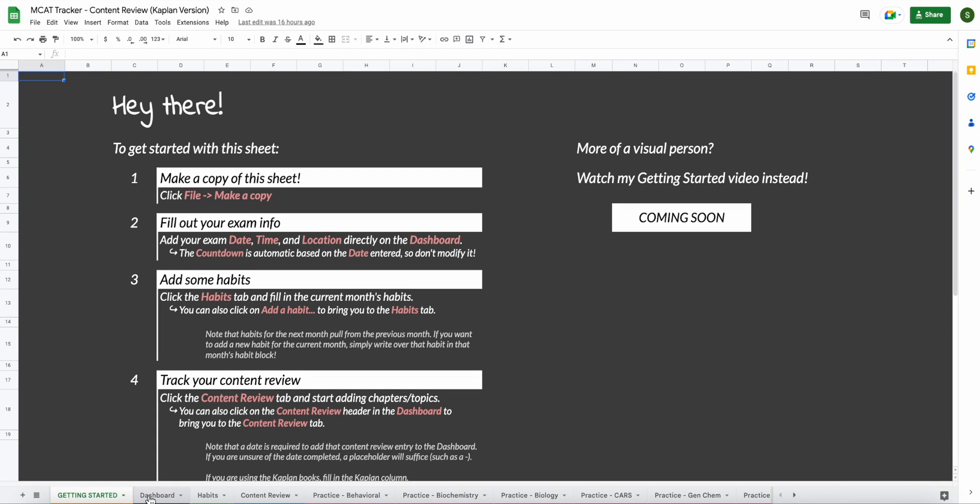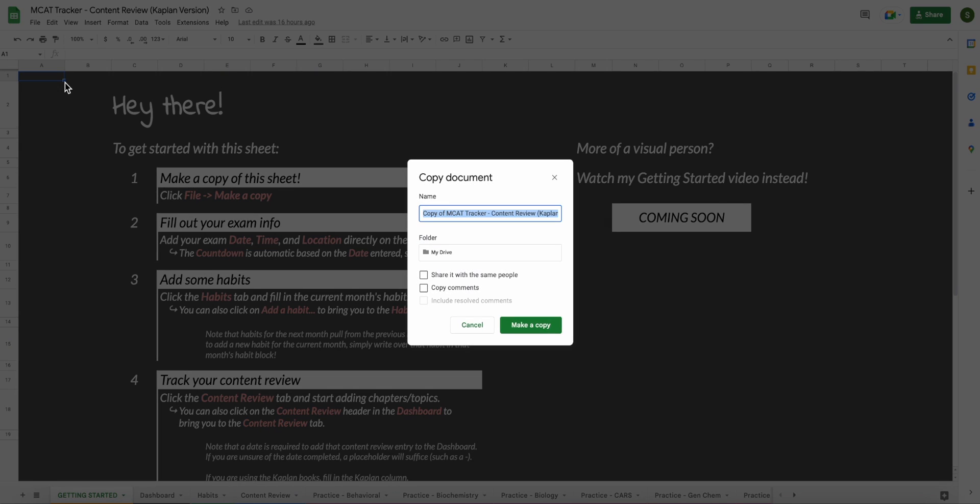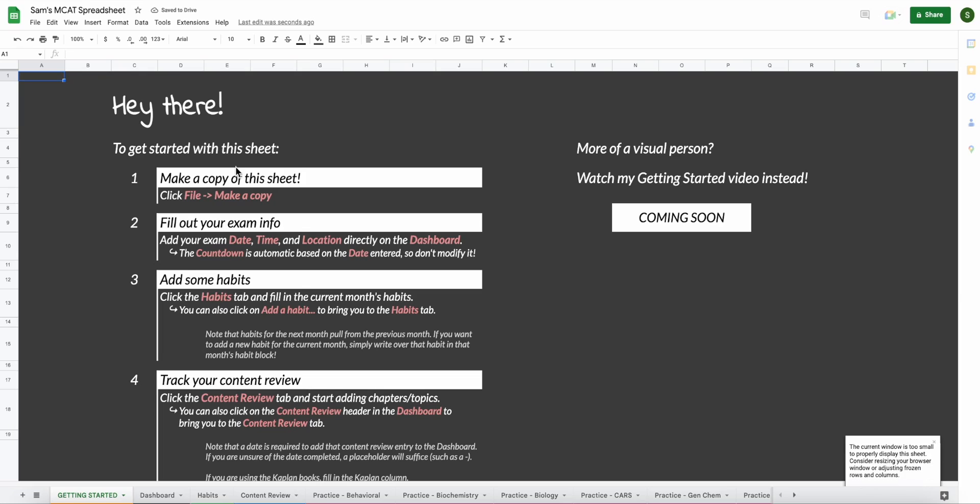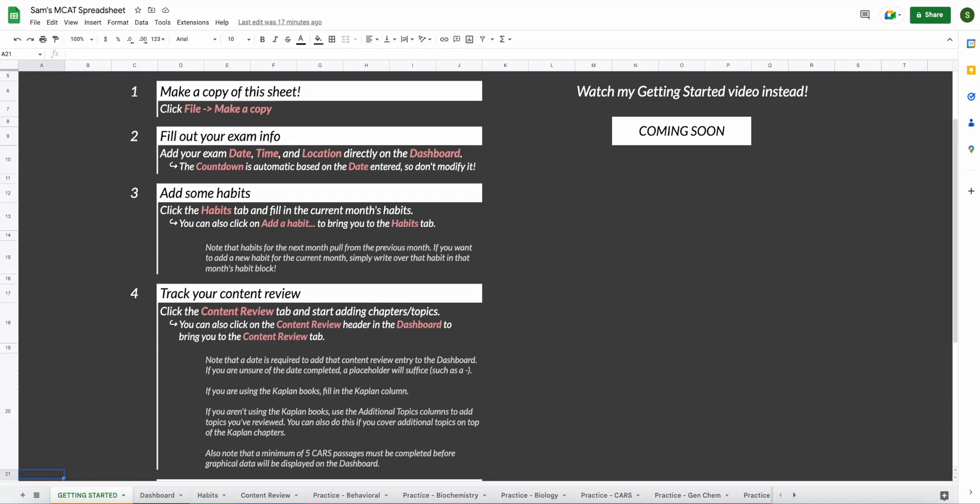To do that, we're going to go here to the top left where it says file. We're going to click file and go ahead and click the fourth one right here, make a copy. It will prompt you to rename the document. So for me, I'll just name mine Sam's MCAT spreadsheet, but you can name yours whatever you would like. Once you decide on a name, you can go ahead and make a copy. So now it's the exact same thing that you saw before, but instead of it saying the title that it was previously, it'll now say whatever you decided to name it. Now that you have your own copy of the spreadsheet, you can go ahead and edit it as you wish.